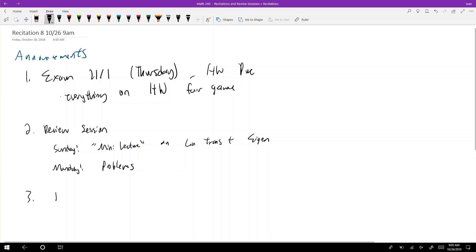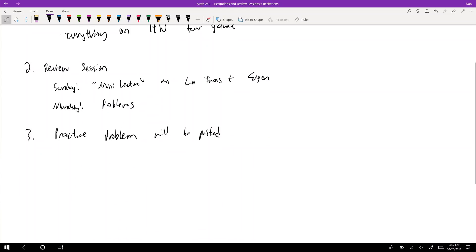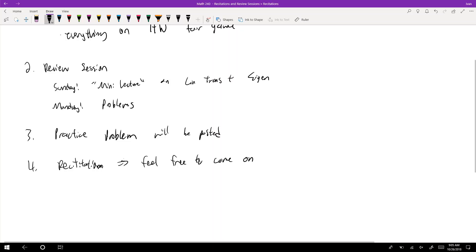Three practice problems will be posted tonight. I still need to get a hold of Davi. Recitation next week — feel free to come on Wednesday because no one's going to be here on Friday; we'll probably cancel it based on the turnout last time. On Wednesday I'm going to hold a review session — as much as you can in 50 minutes — and I'll mostly go over stuff I think should be on your cheat sheet, which for this exam is mostly examples.